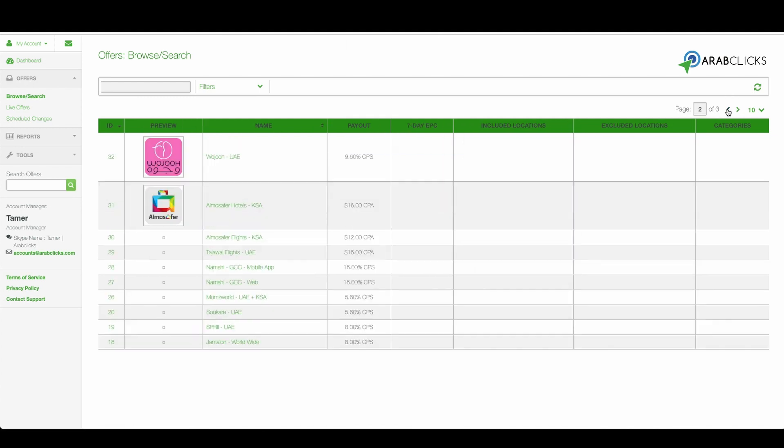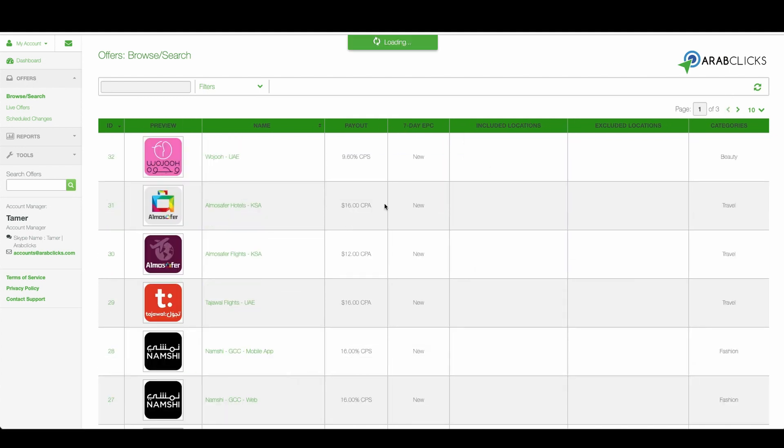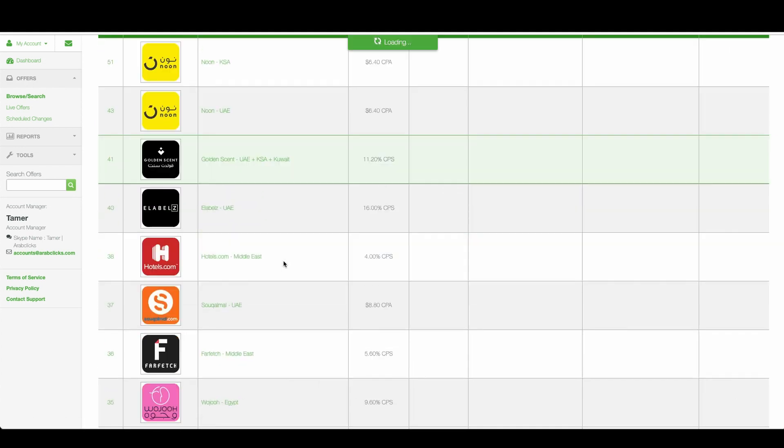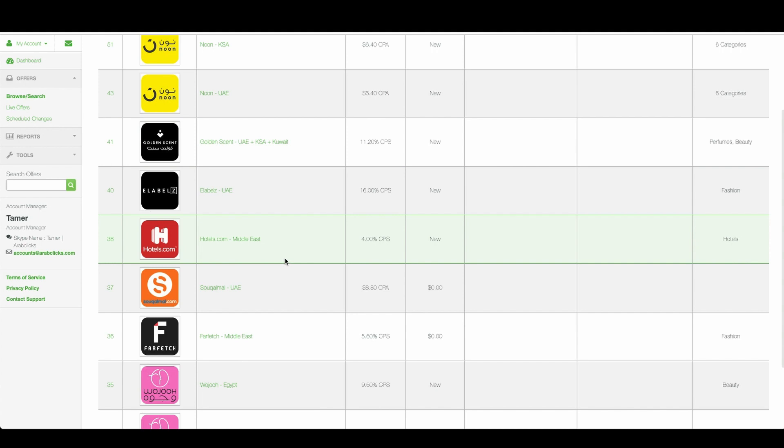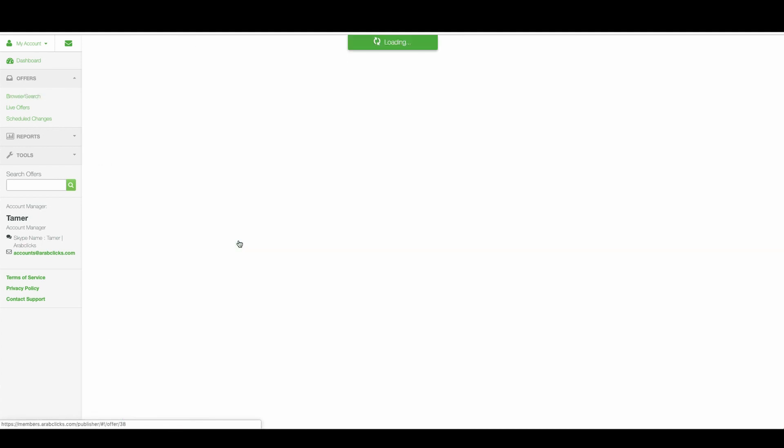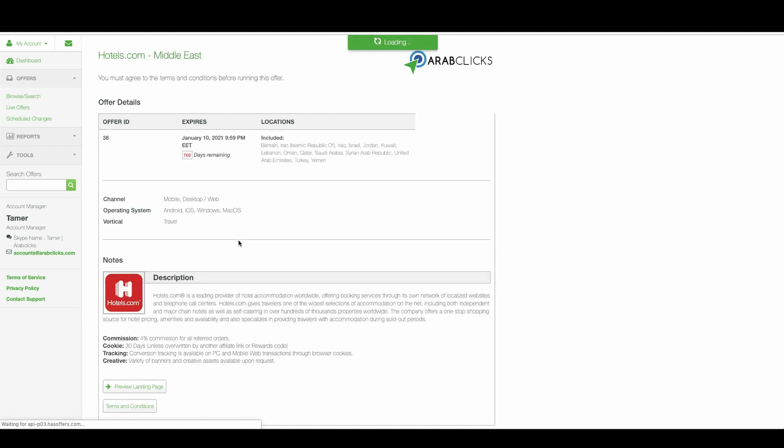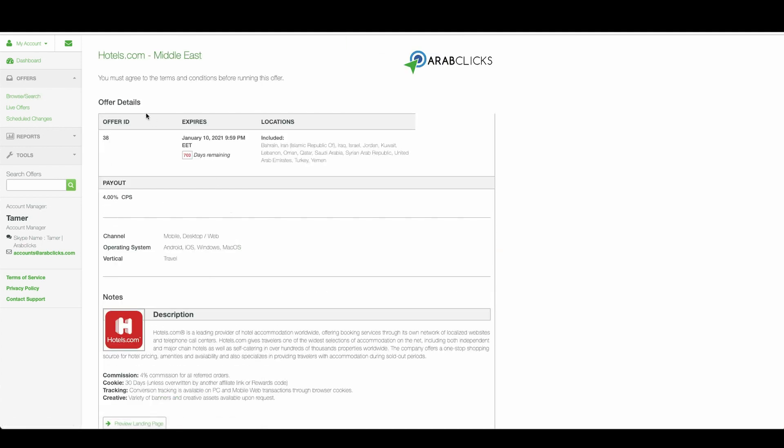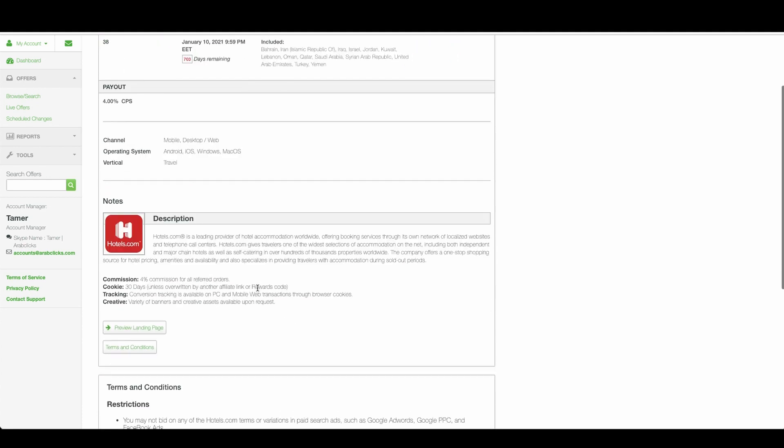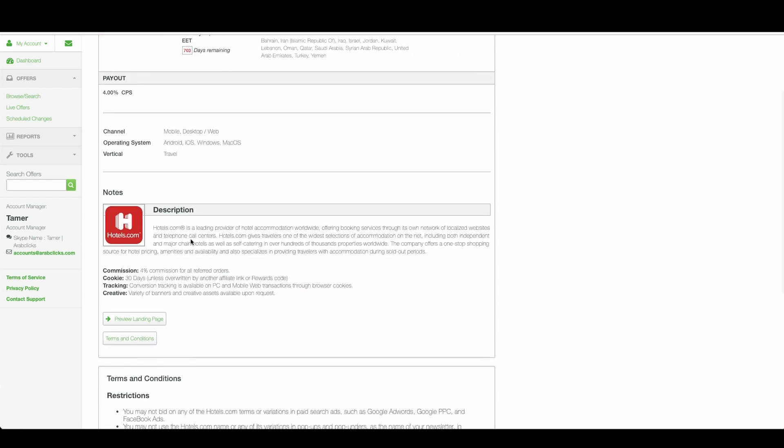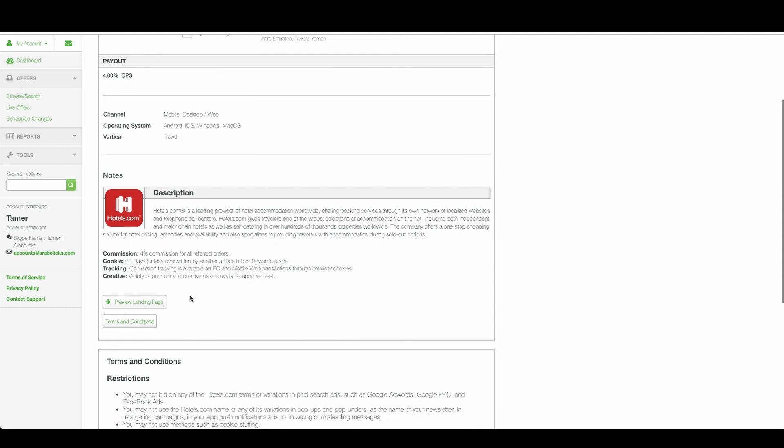Now go ahead and choose the one you want to work with and is relevant to your market. Let's choose this offer. When reviewing an offer page you will be able to read about the brand description and learn about specific offer details.